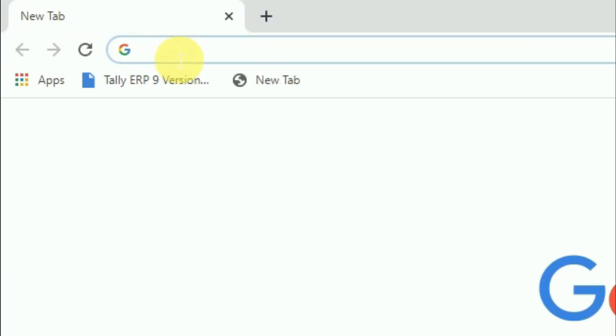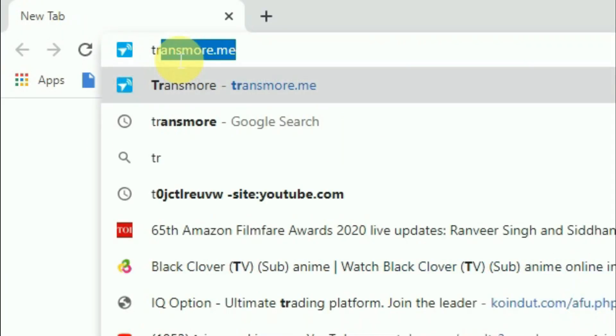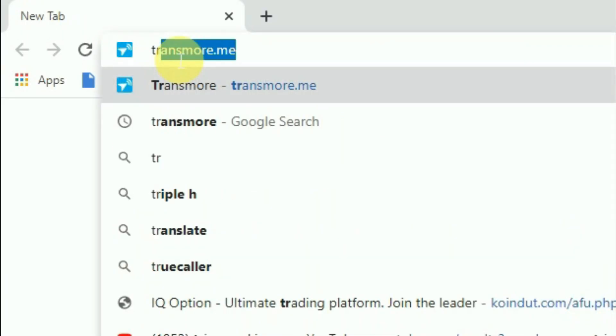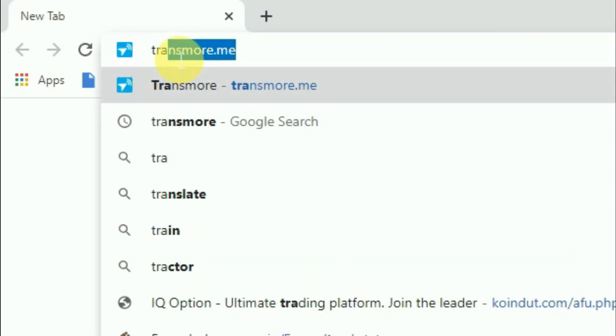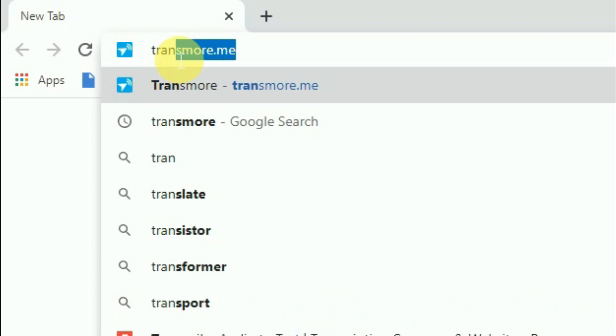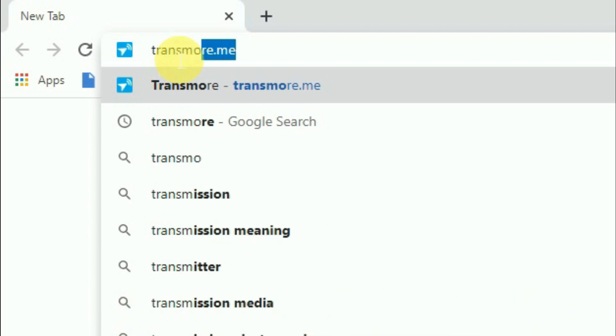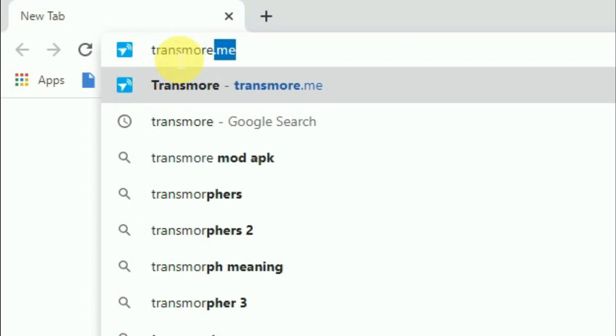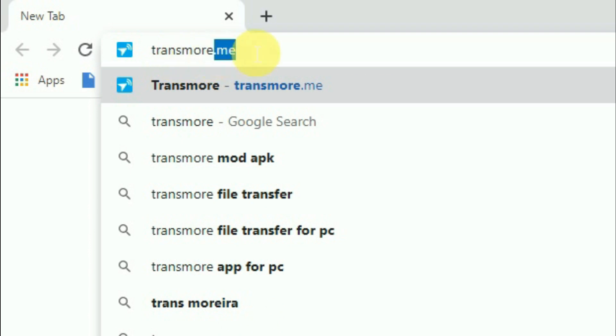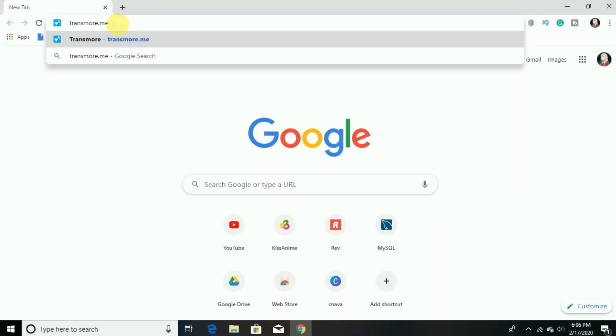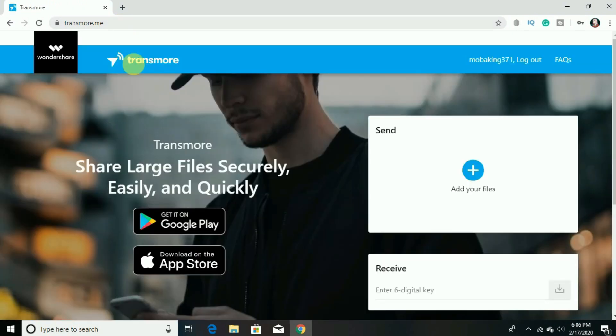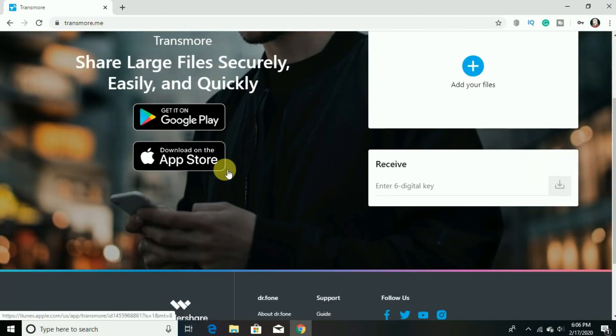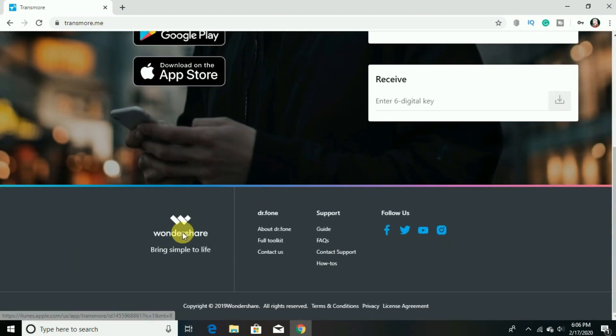And here search this website called Transmore.me, that is transmore.me, and click enter. So now the website will open and to use the services of this website you first have to register with an email.